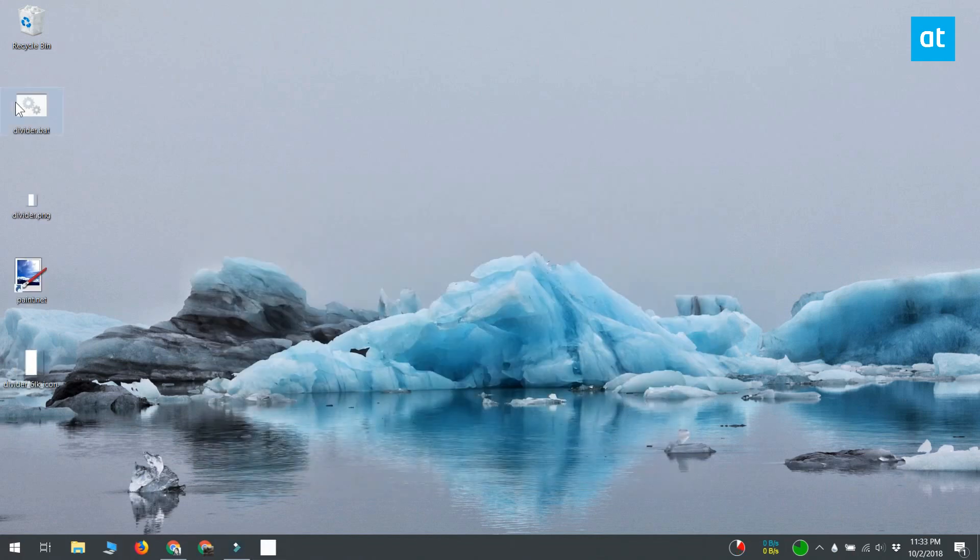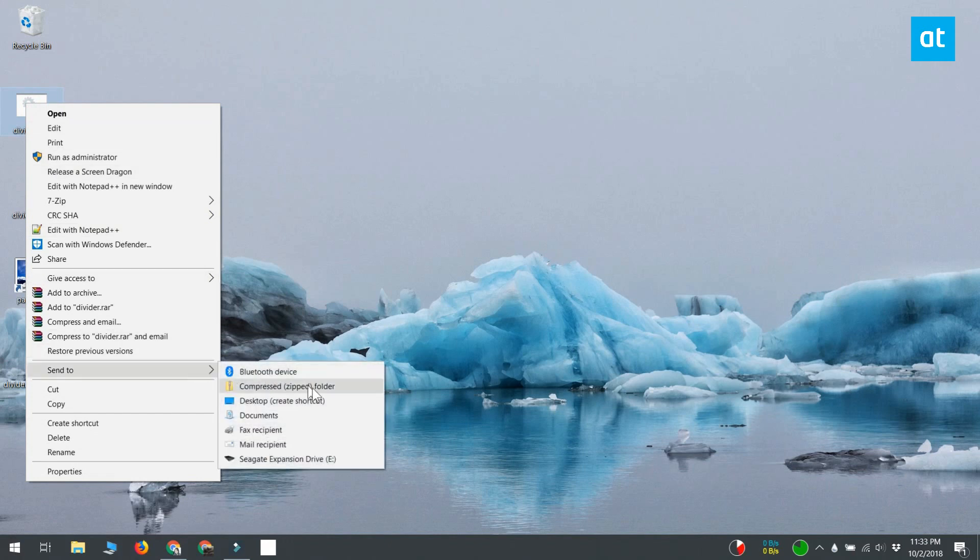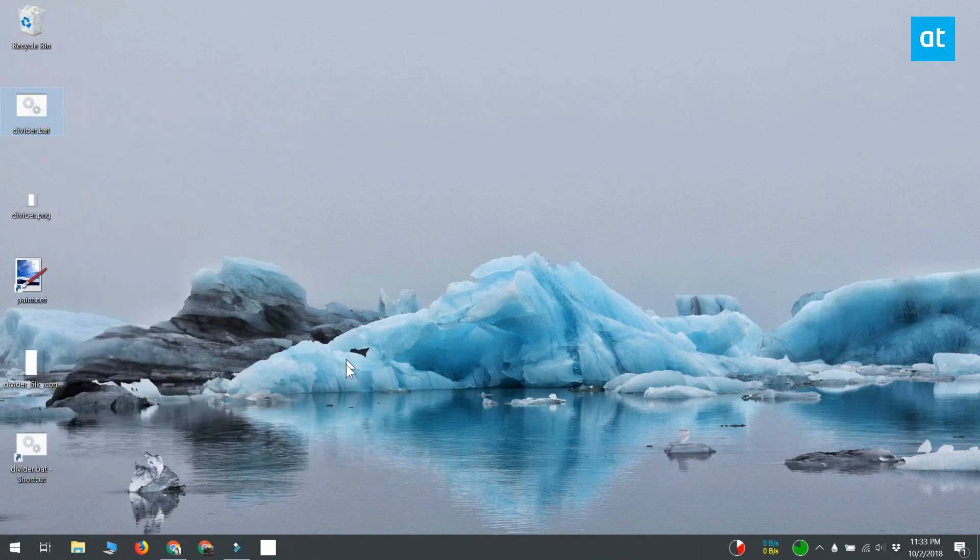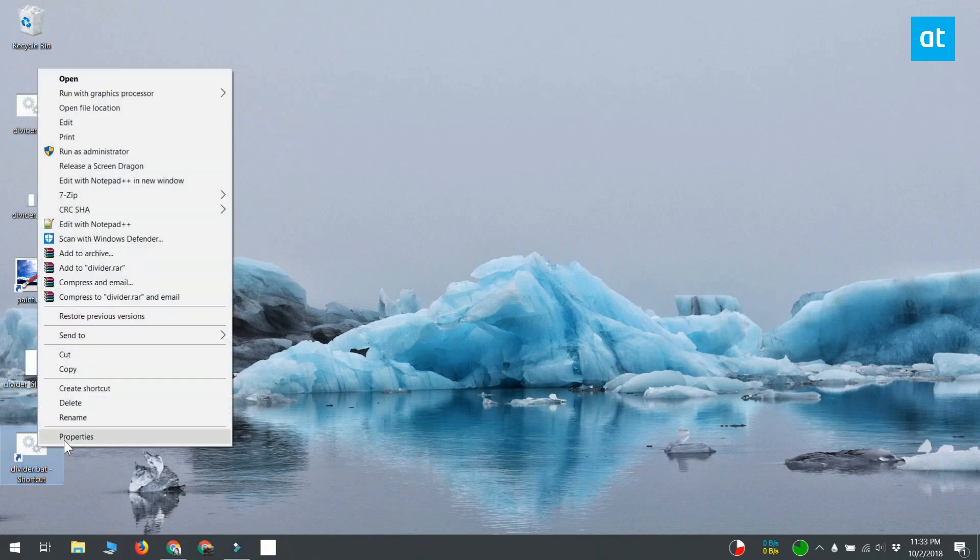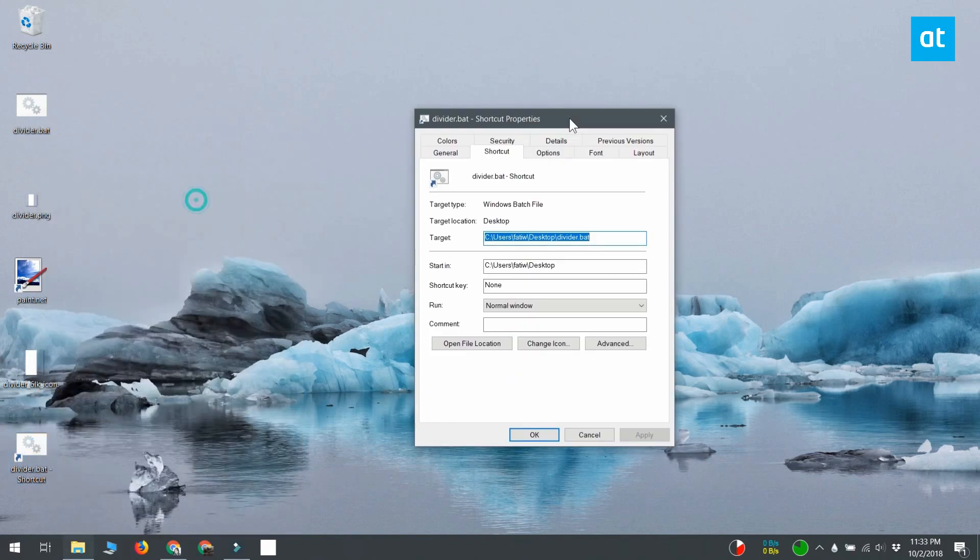Next, right click this file and select send to desktop to create a shortcut for it. Right click the shortcut and select properties from the context menu. In the target field, add explorer at the very start of the address that you see.